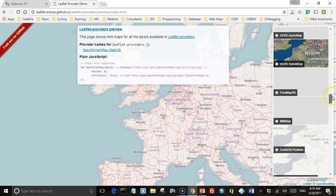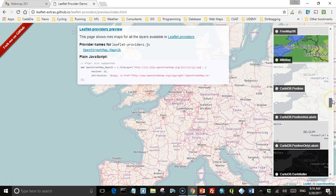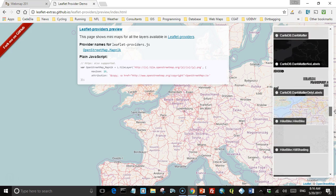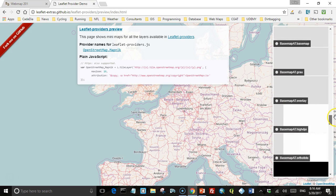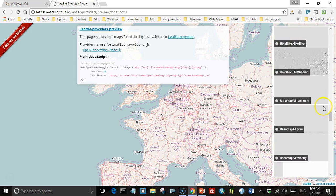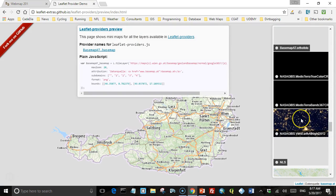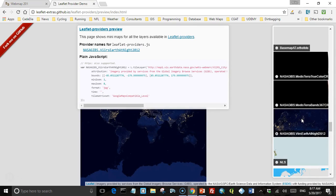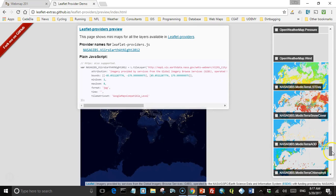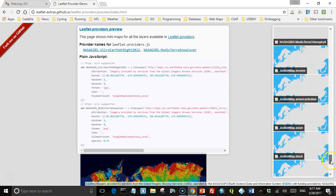Most of these cover the whole world. There are a few that only cover the US or other specific countries — for example, basemap.AT only covers Austria. There's one that shows the world at night so you can see light pollution, and some have weather data, including one for snow cover. We're not going to look at all of these, but we'll cover some of the most important ones.